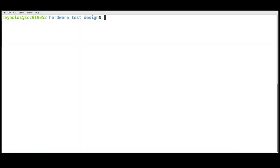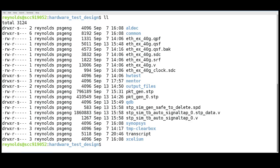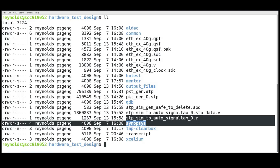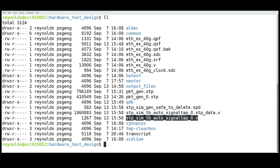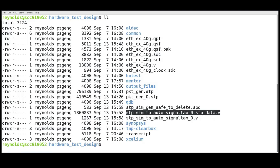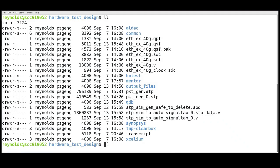Once we've generated the files, we can go to our project directory. We'll find here the test bench, the data file, and folders for each of the different simulators. For the purpose of this demonstration, we're going to be using Mentor's QuestaSim.